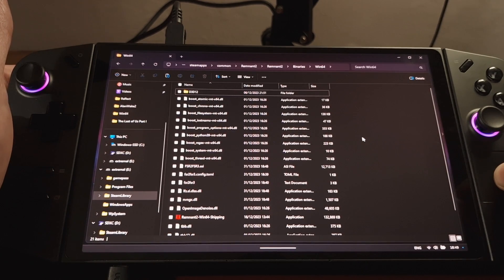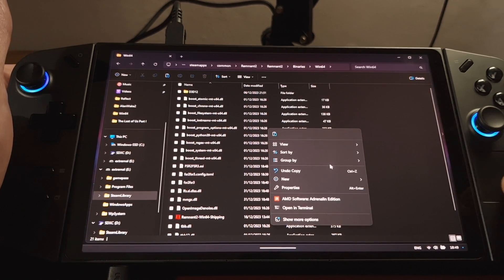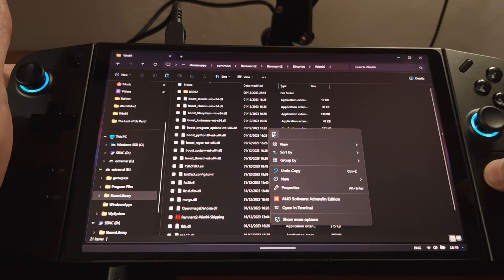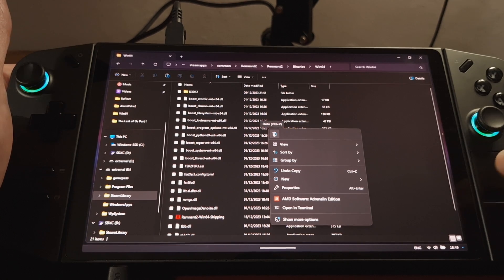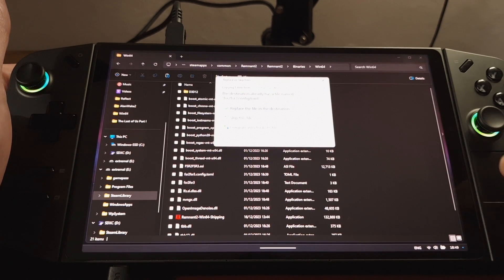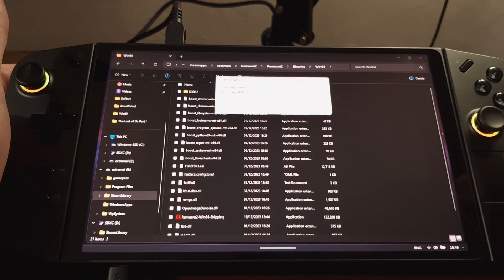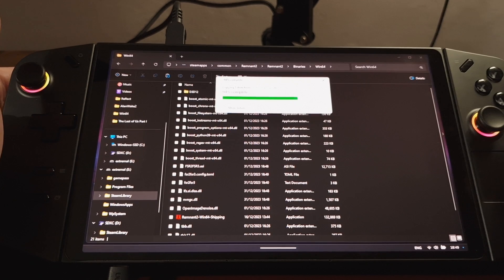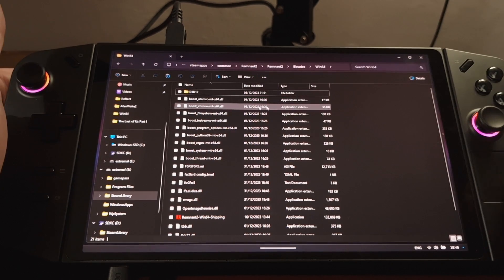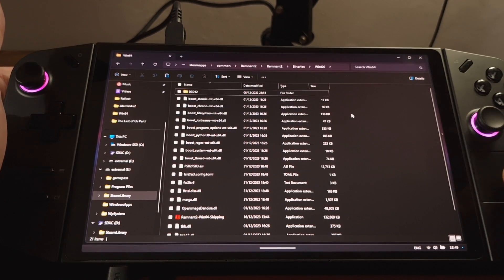Right-click. And we're going to paste. And again, if it pops up with Replace the file, click Replace.